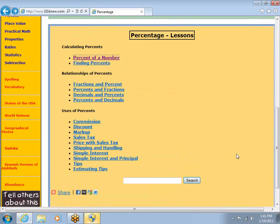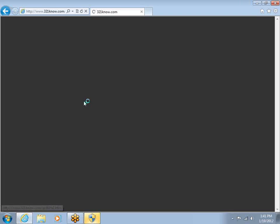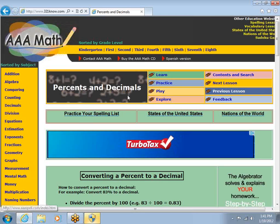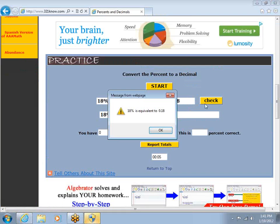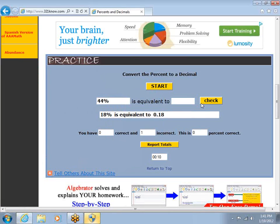We have other sub-topics as well. How about percents and decimals? I can practice that. Change 18% into a decimal — .18. They want me to type 0.18. 0.44 for 44%. Correct! I finally got one right.